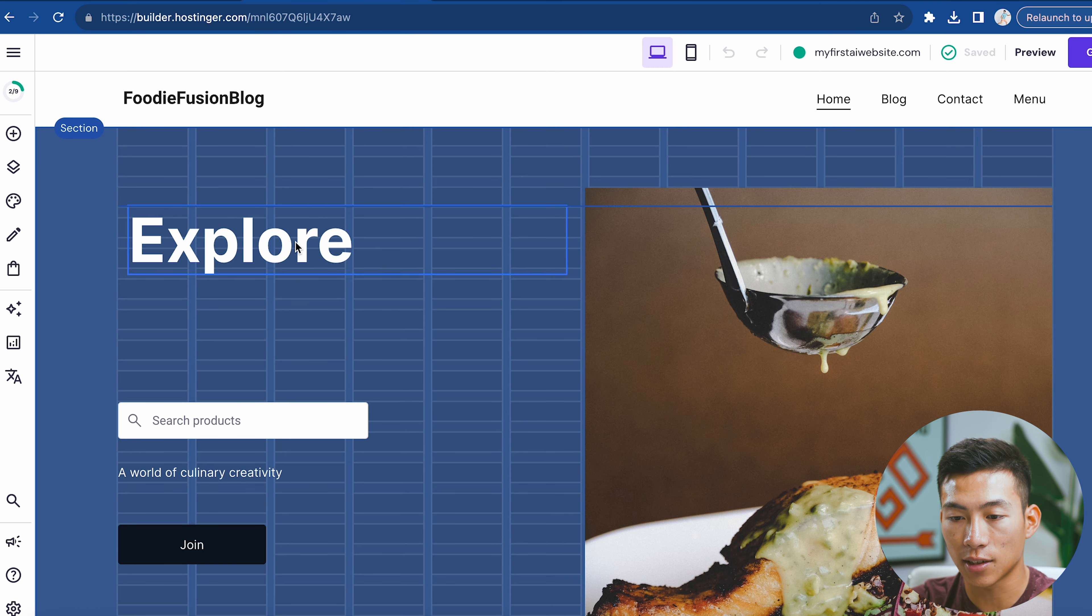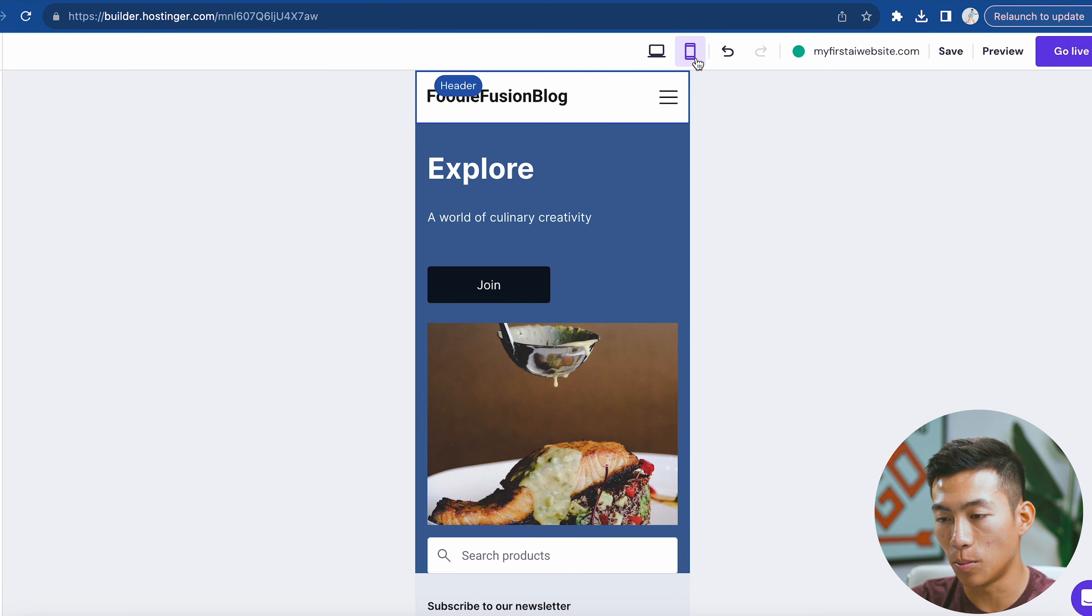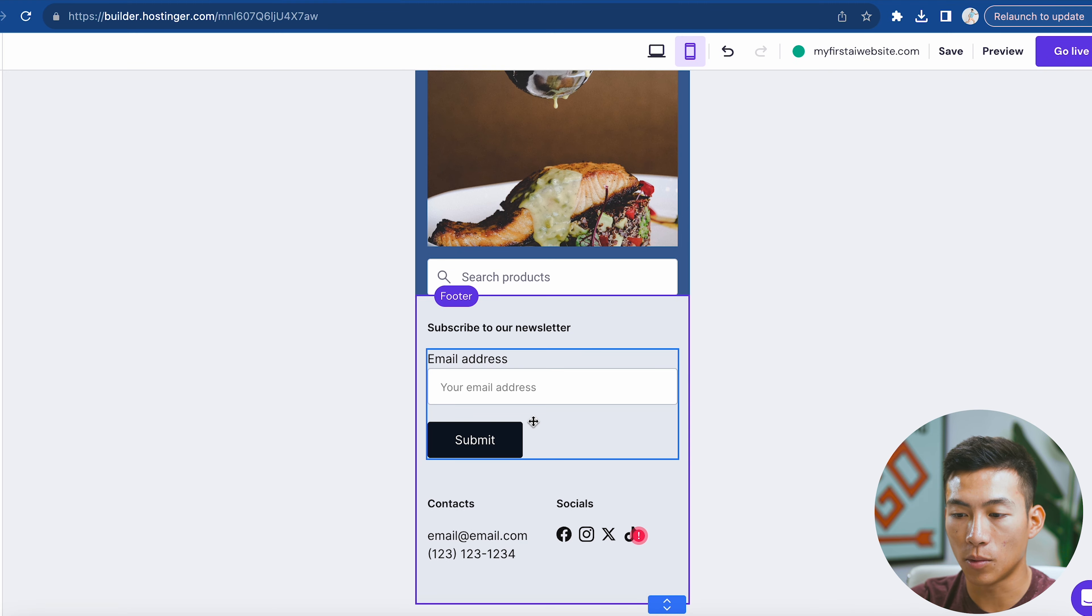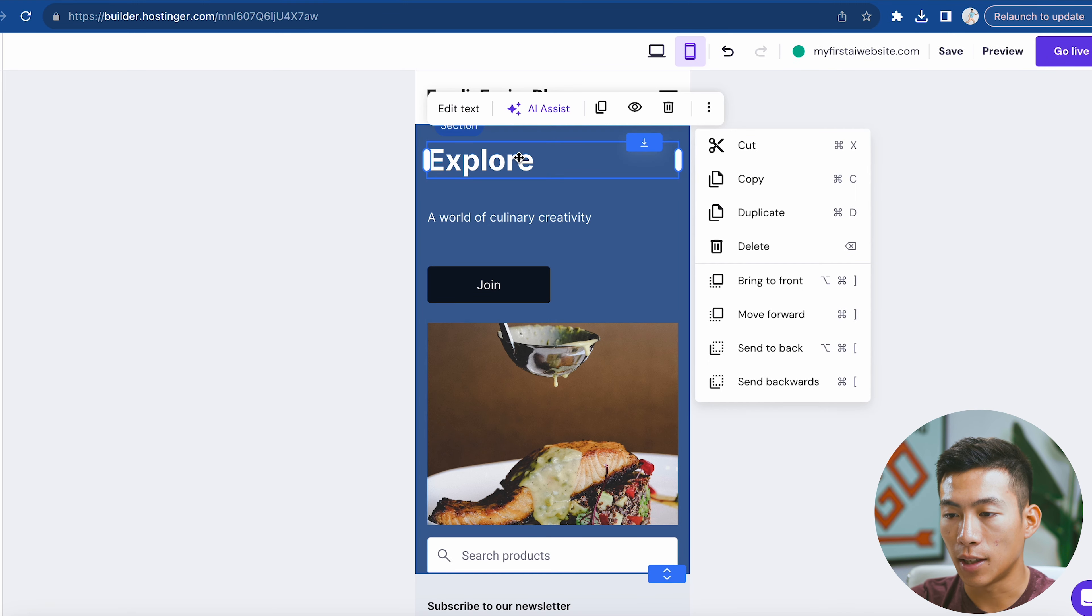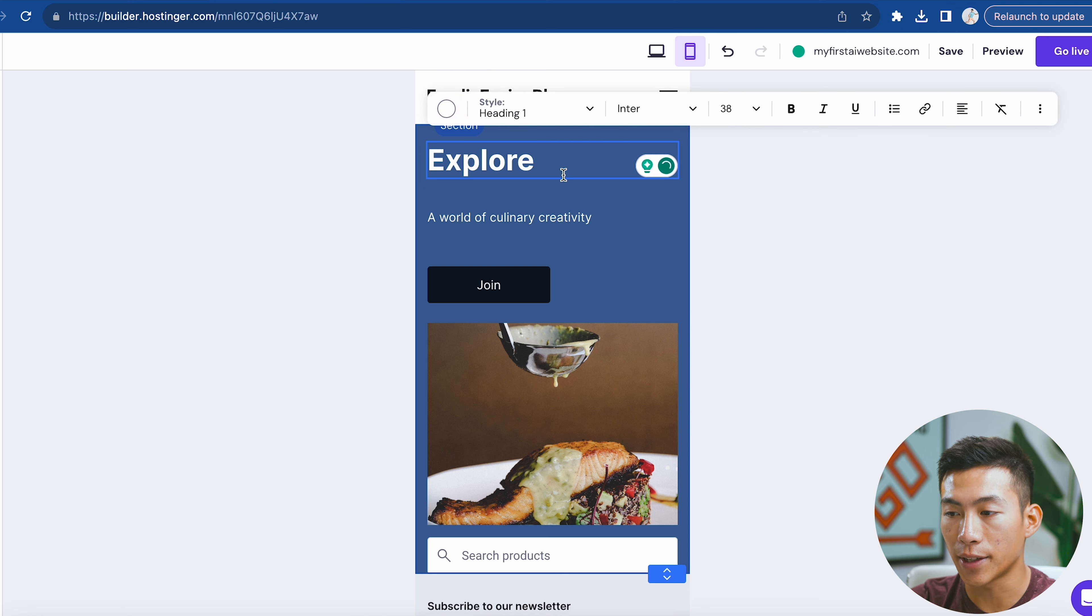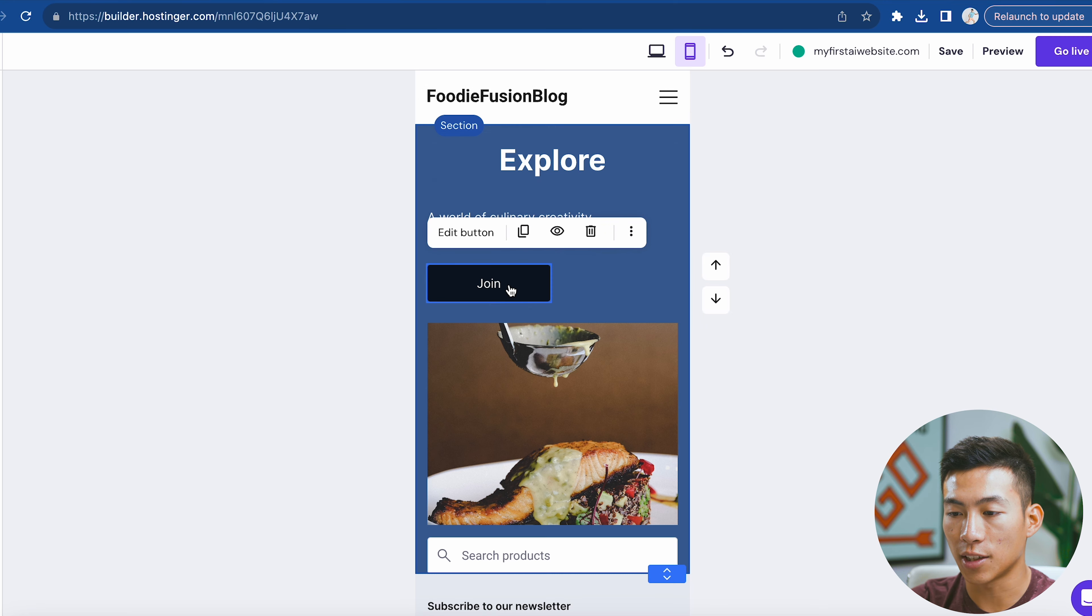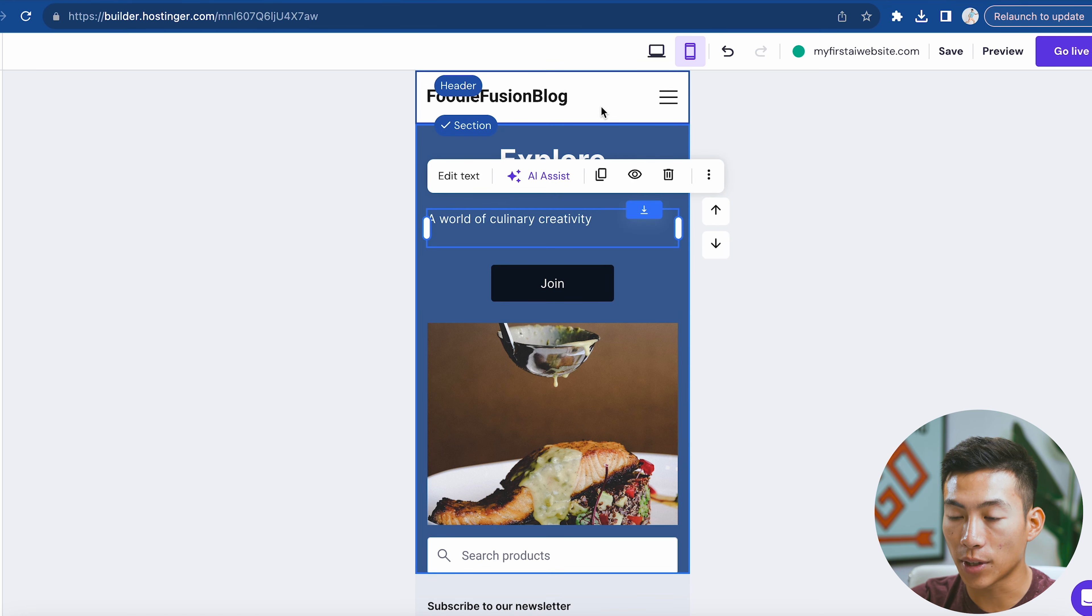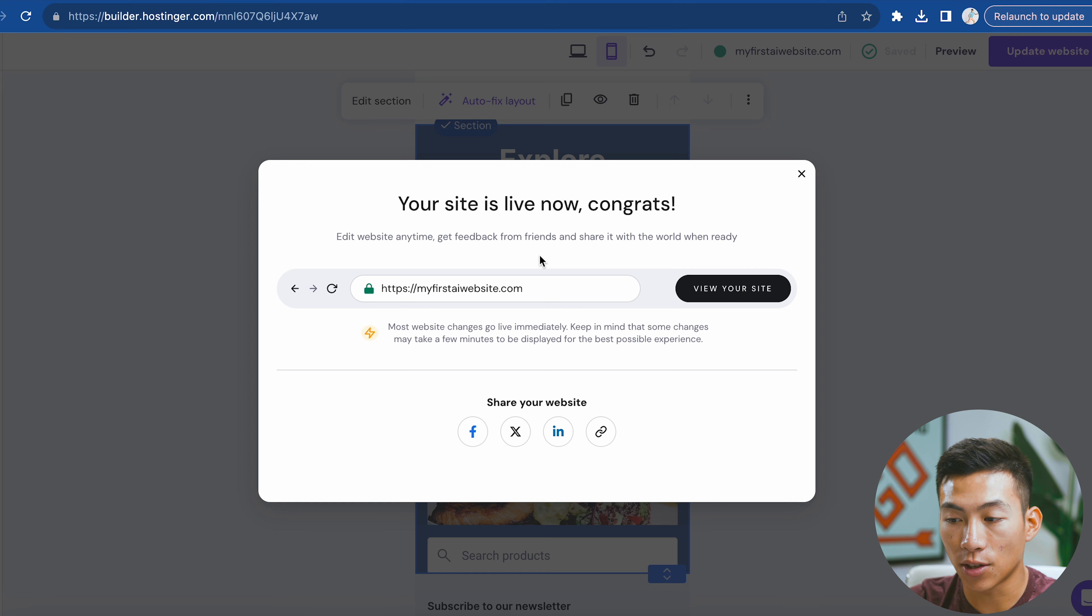As you saw, it's pretty easy to use. If I want, I can also go to the mobile view right here and see how it looks on mobile. It's the same thing - drag and drop whatever I want. Let's say I want to align this to the middle. I'll click on edit text right here, go to this option, and align it to the center. I can drag this button to the middle. Once I'm happy with how it looks, I can go live right here. Now it's live, so I can view my site.